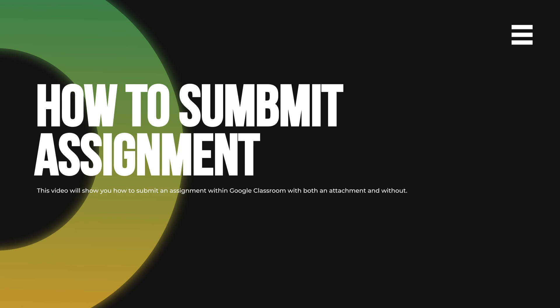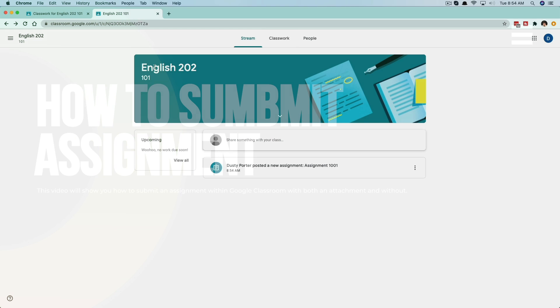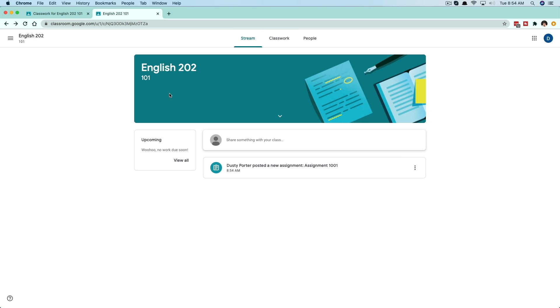Obviously you need to be logged into your Google account where you are a part of the class. As you can see here, we are a part of this class, English 202.